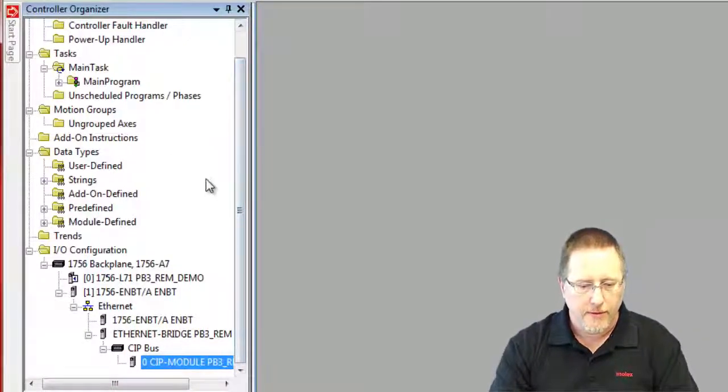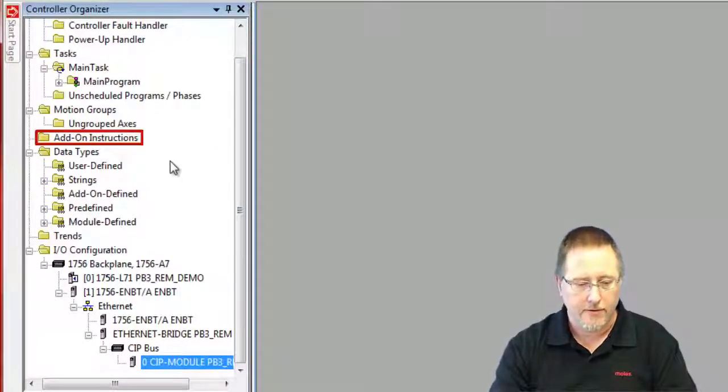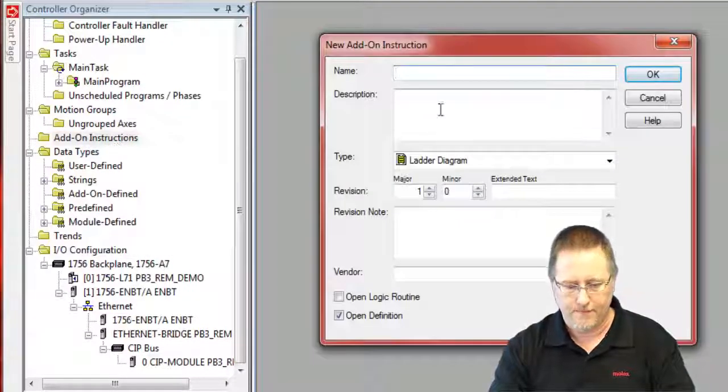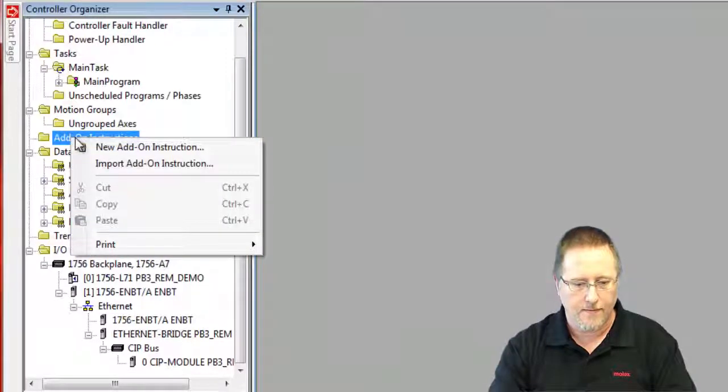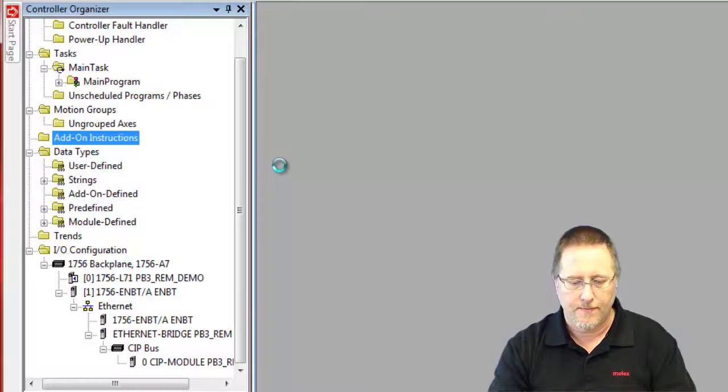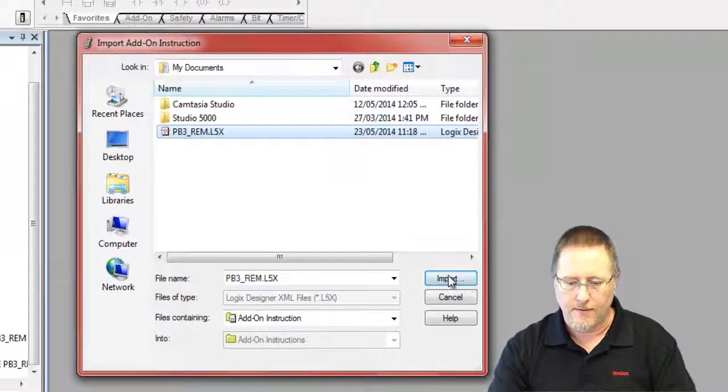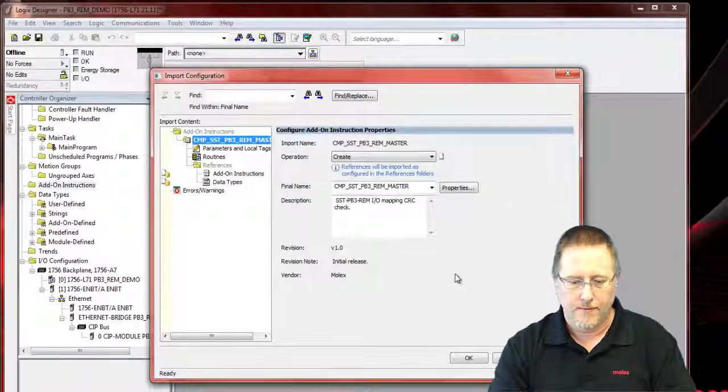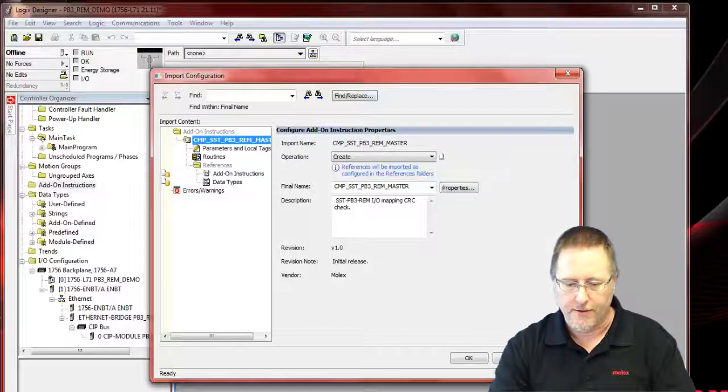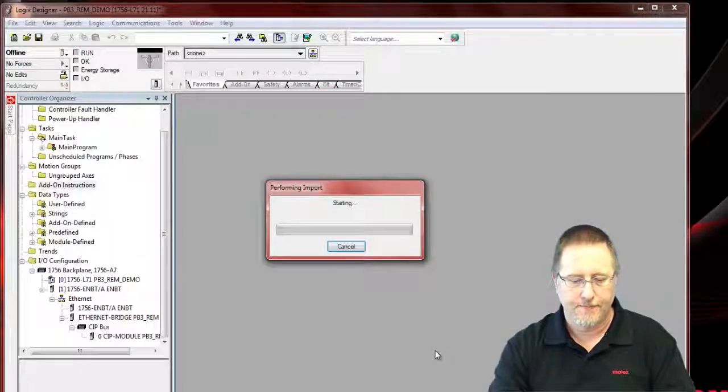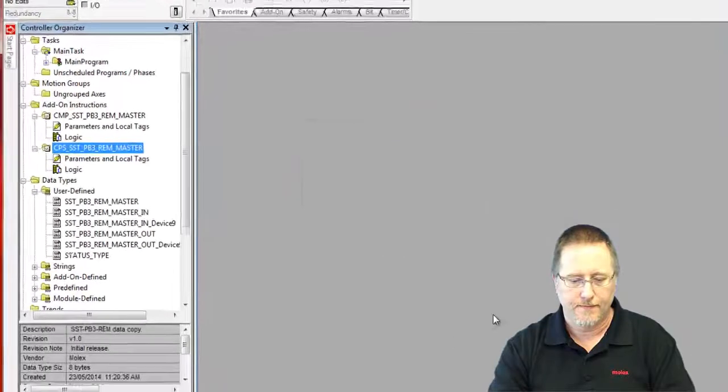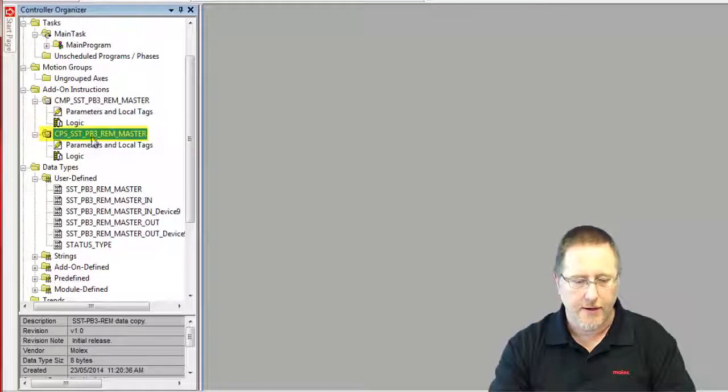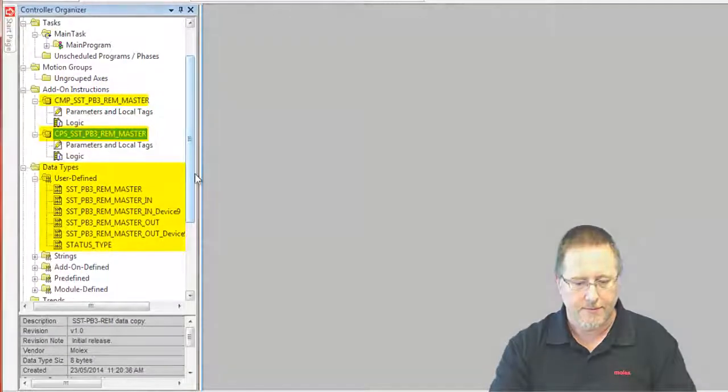Now what we need to do is import the add-on instruction. And there's one we just saved. And this is the first time we're importing it, so there's nothing we need to do other than say OK. So that creates our compare add-on instruction and our copy add-on instruction plus a bunch of user defined data types.